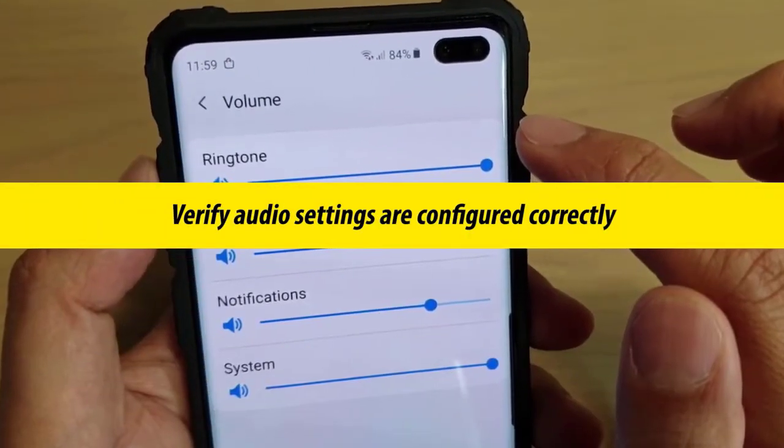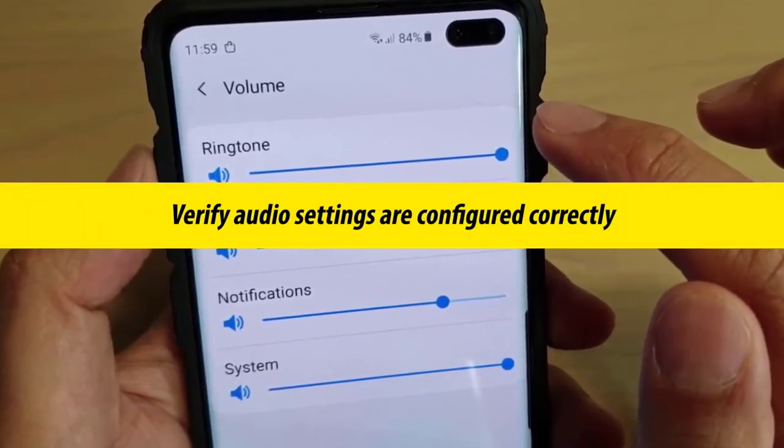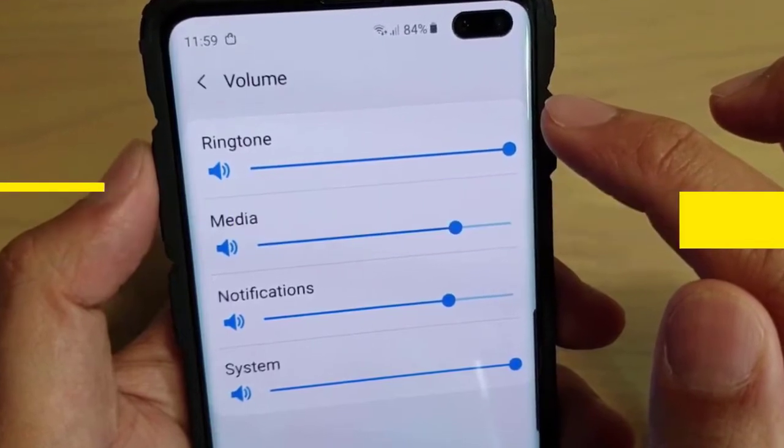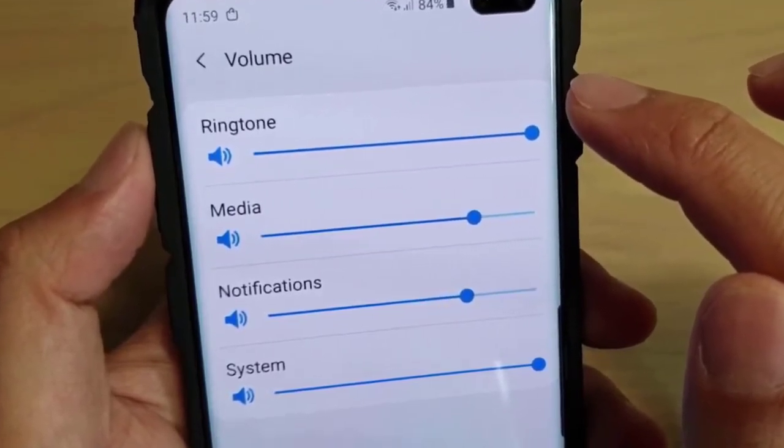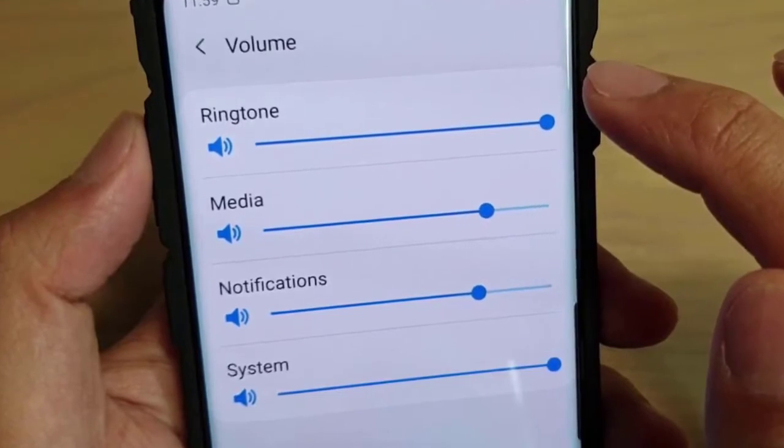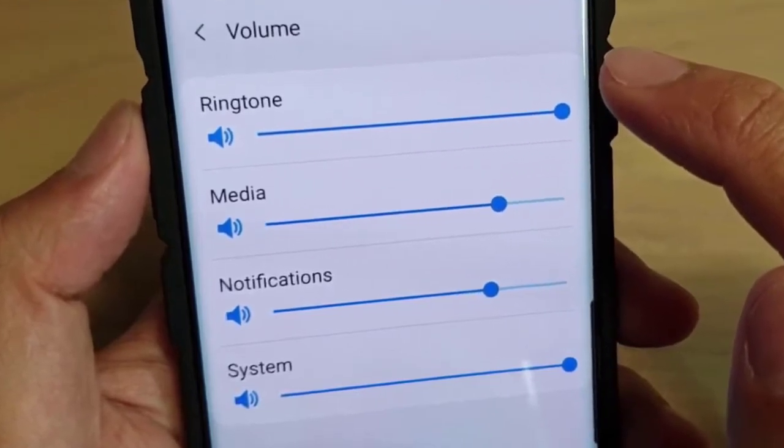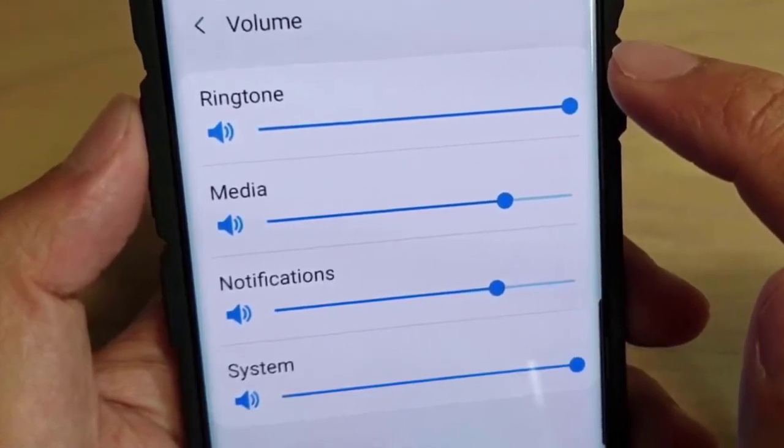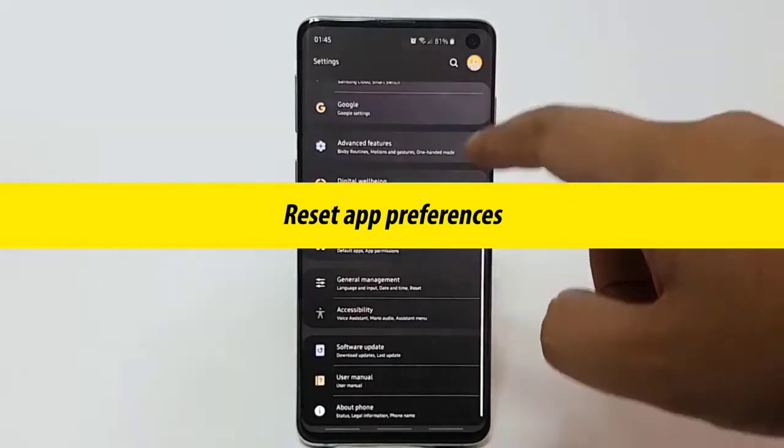Next, verify audio settings are configured correctly. There may be times that an app or service may modify sound settings without your knowledge. To check, go under Settings, then Sound and Vibration, and enable all relevant options for you.